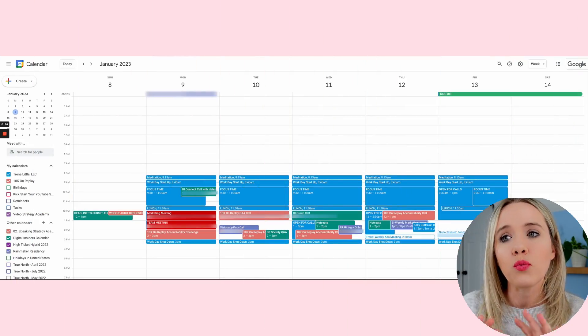I want to first show you an example of how I set up my Google Calendar. I use one color predominantly, but I am going to show you how to color code it. I may have switched over to this color-coded example, but the concepts are the same — it just takes a little extra work to color code.